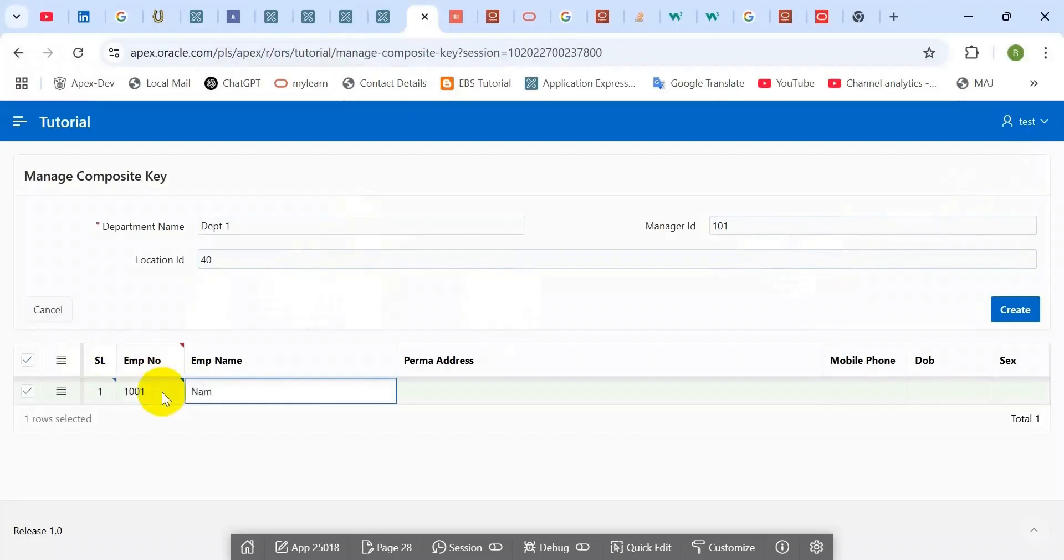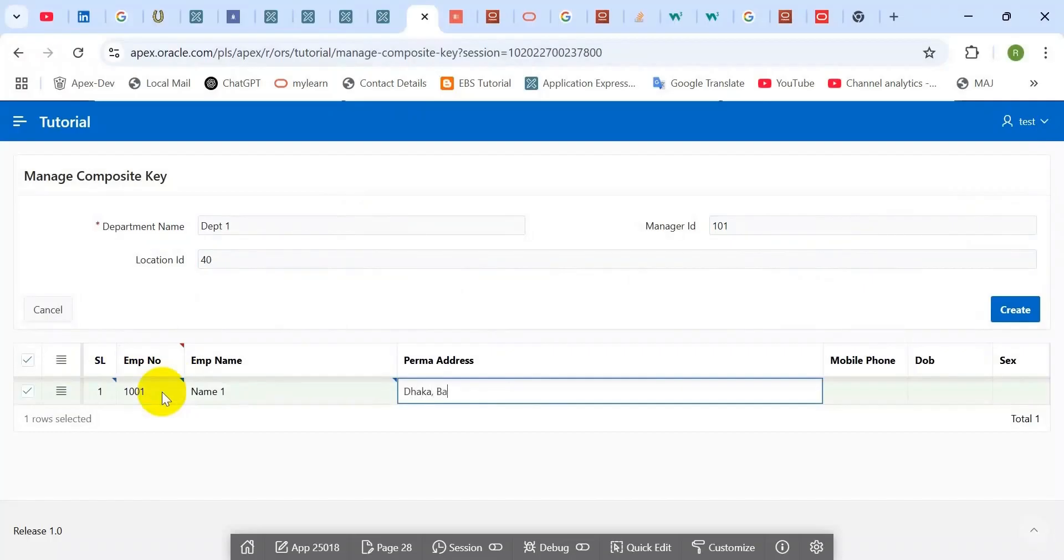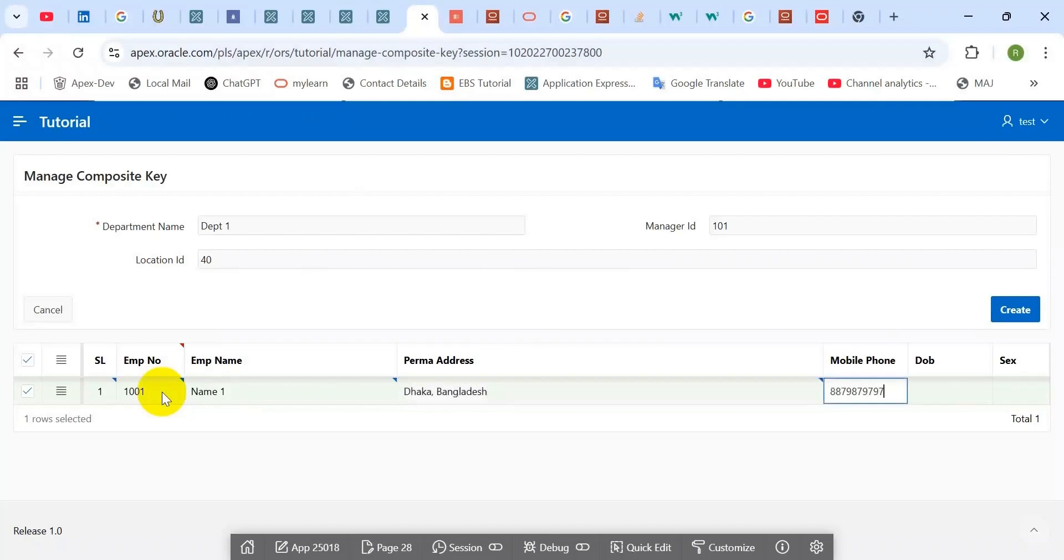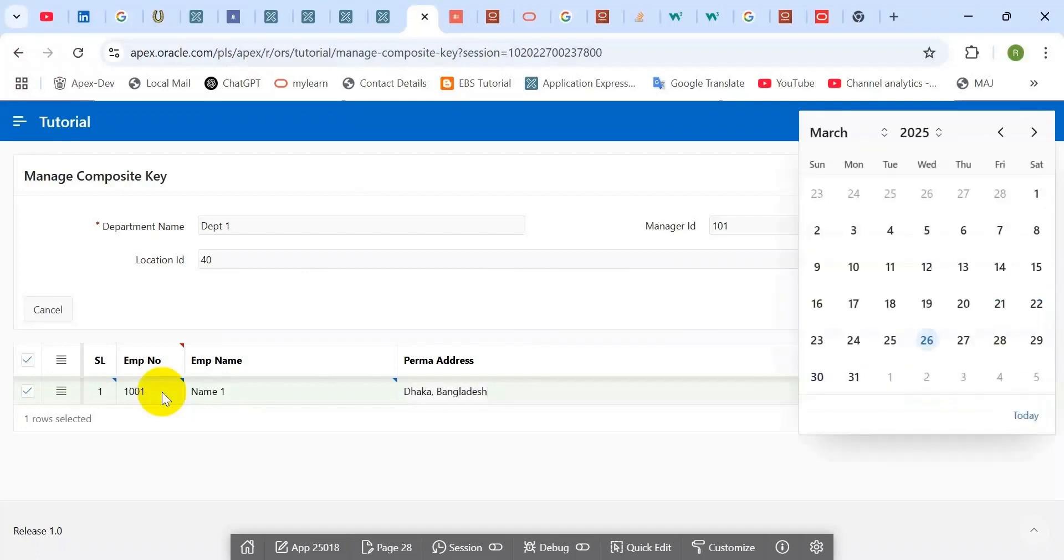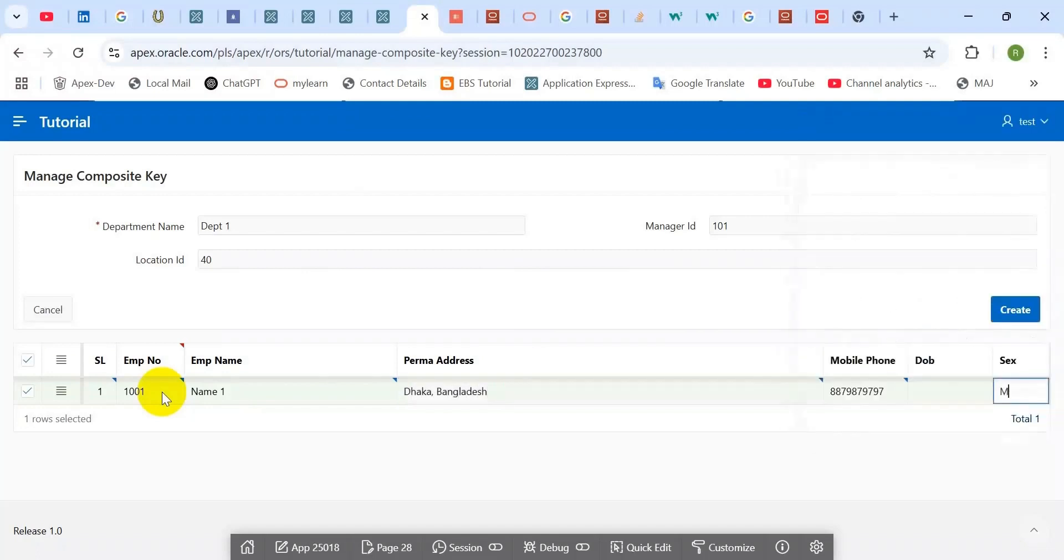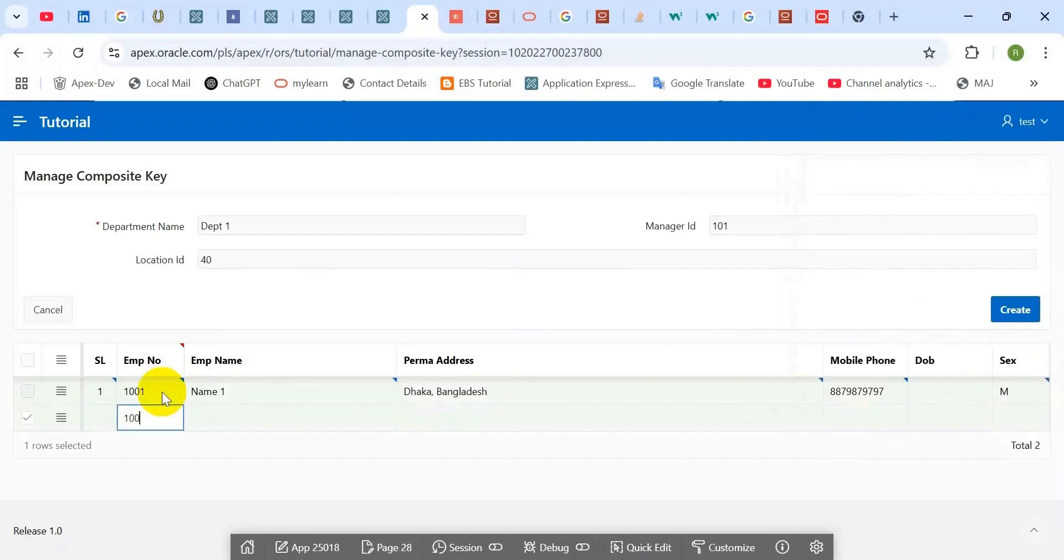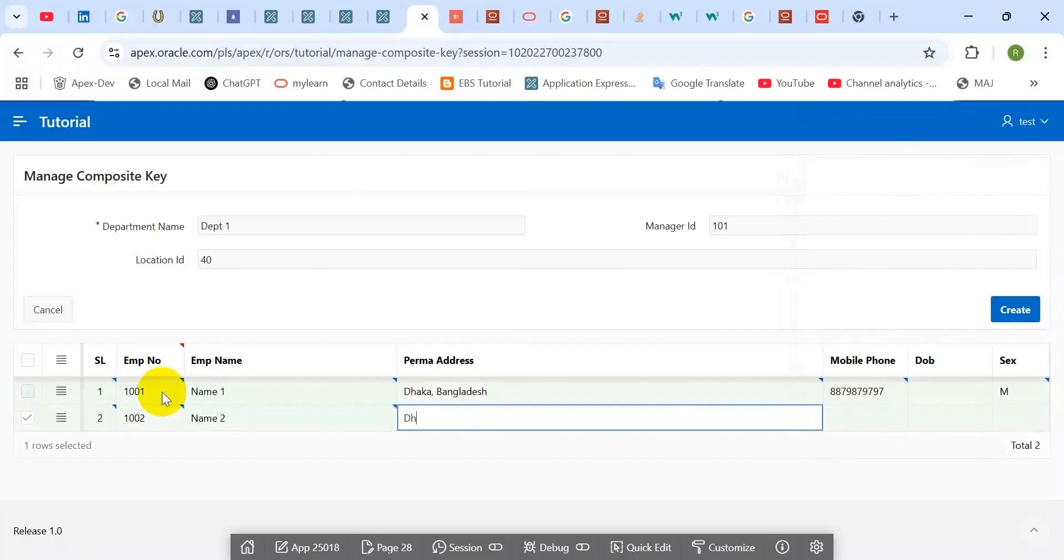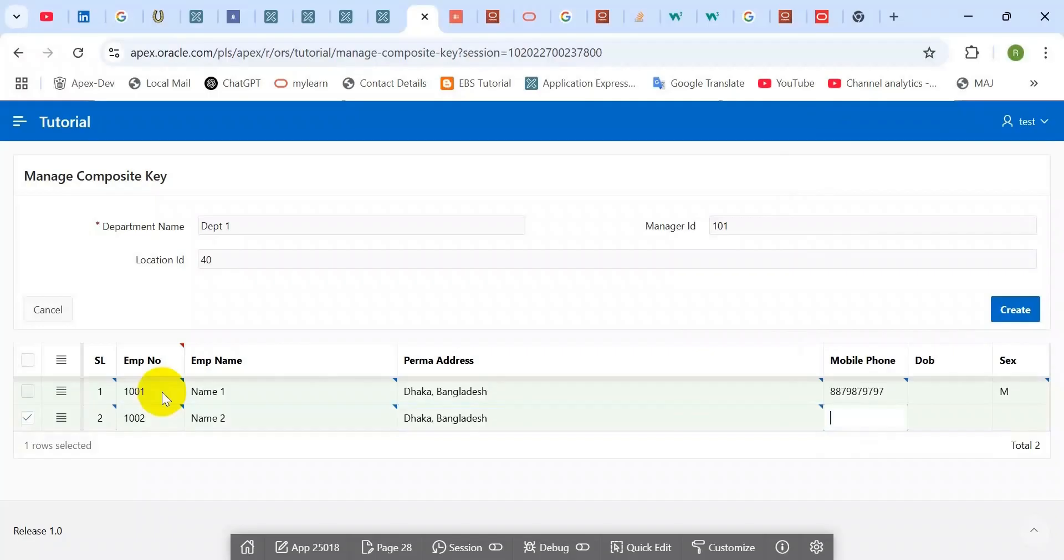First enter the department number and manager ID, location ID, then generate. Then enter your custom employee number and you can see here it automatically generates serial number one. When you create a new record, this will generate serial number two. When you focus out, yes, it generates sequence number two.